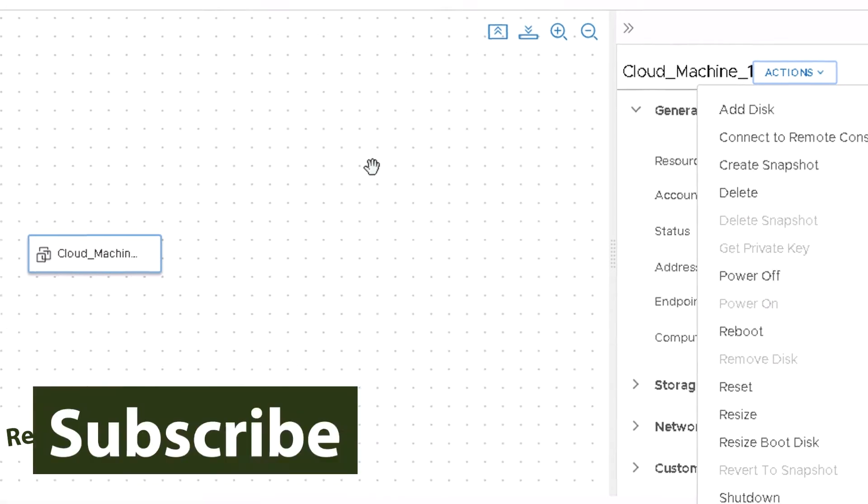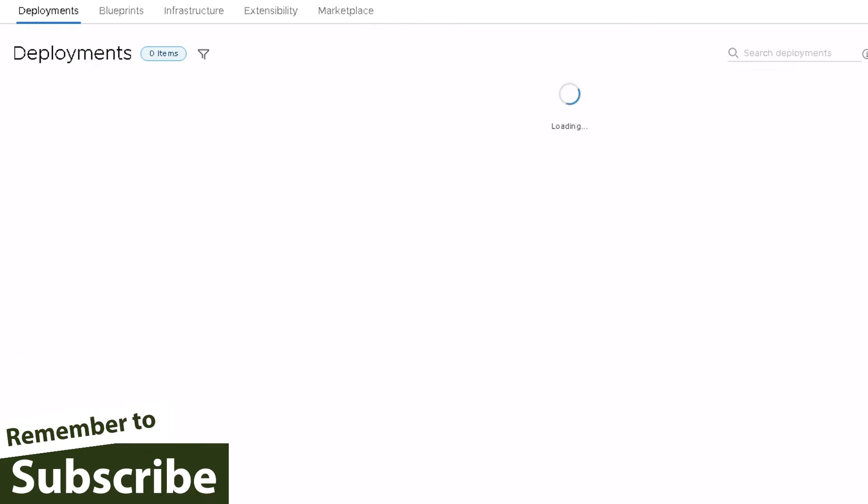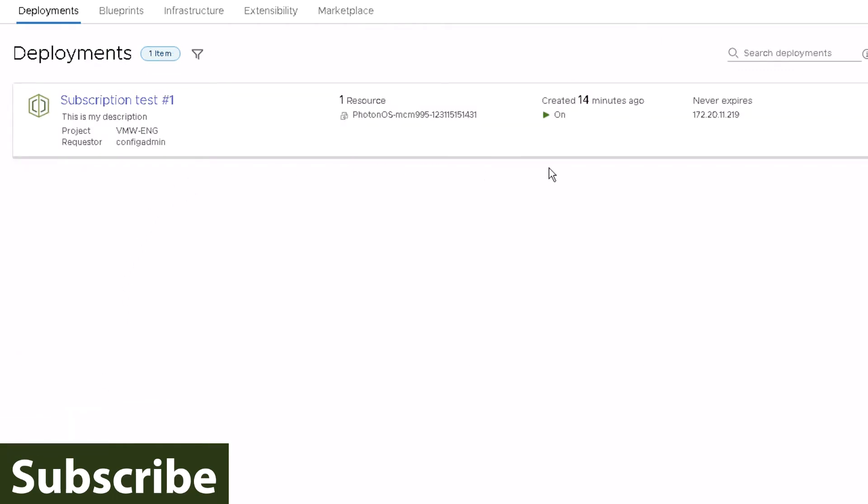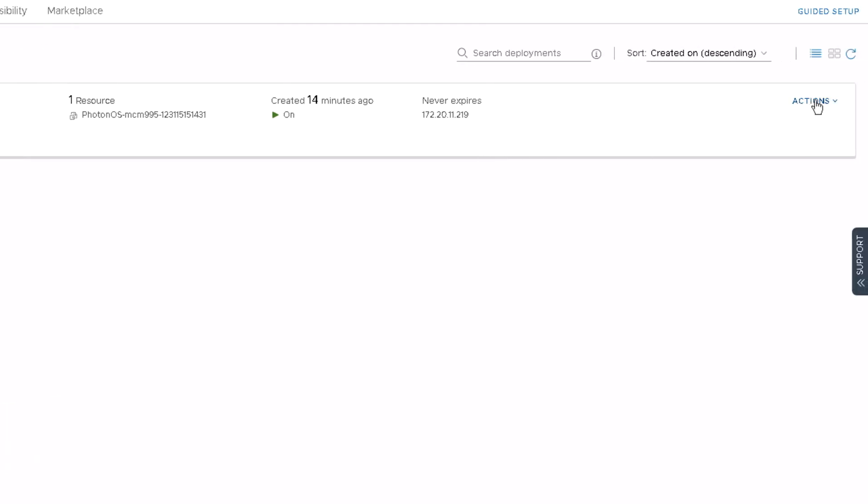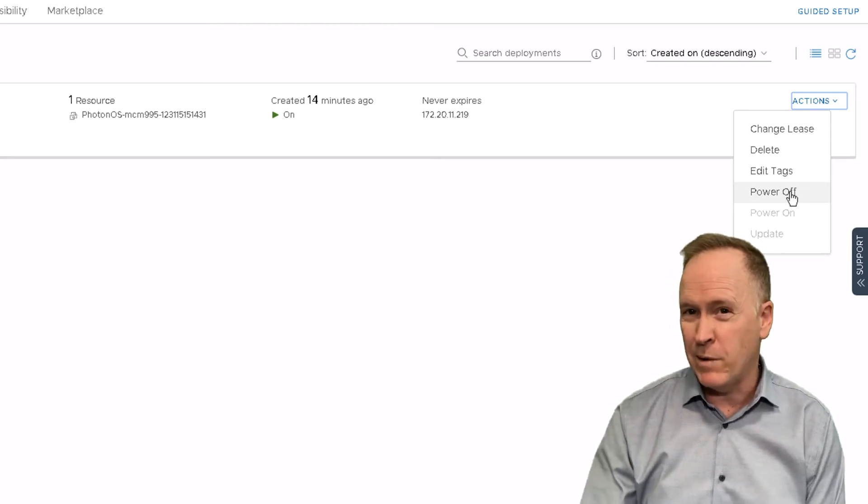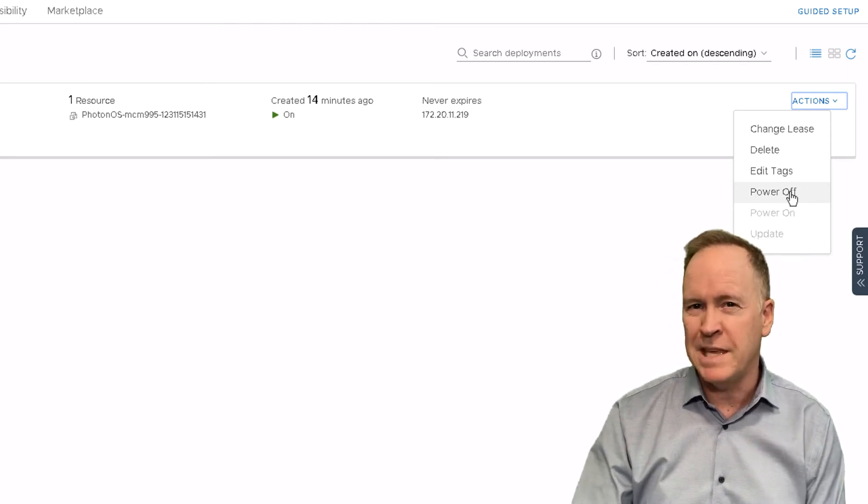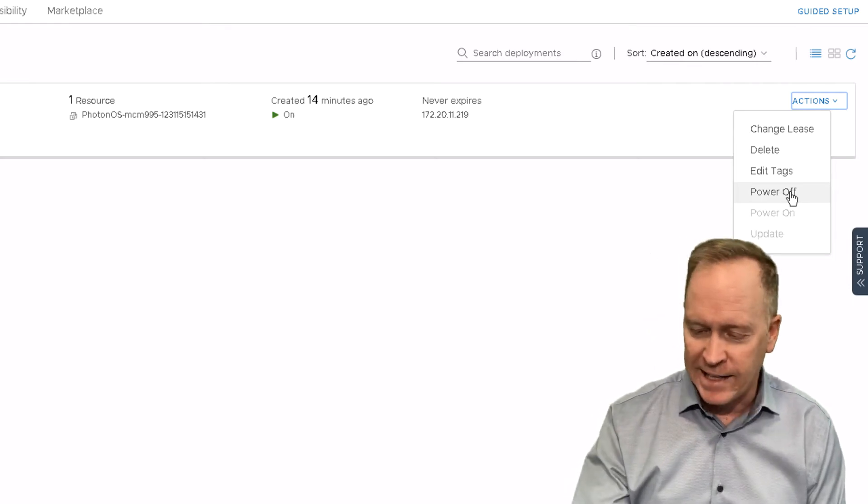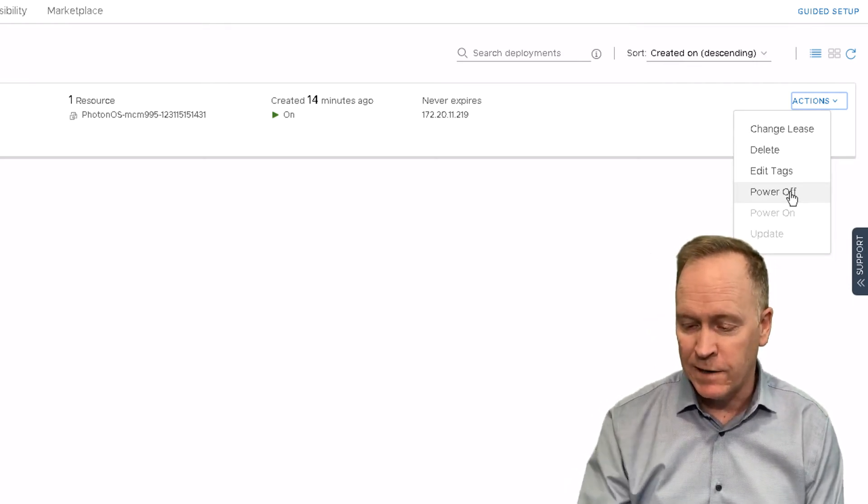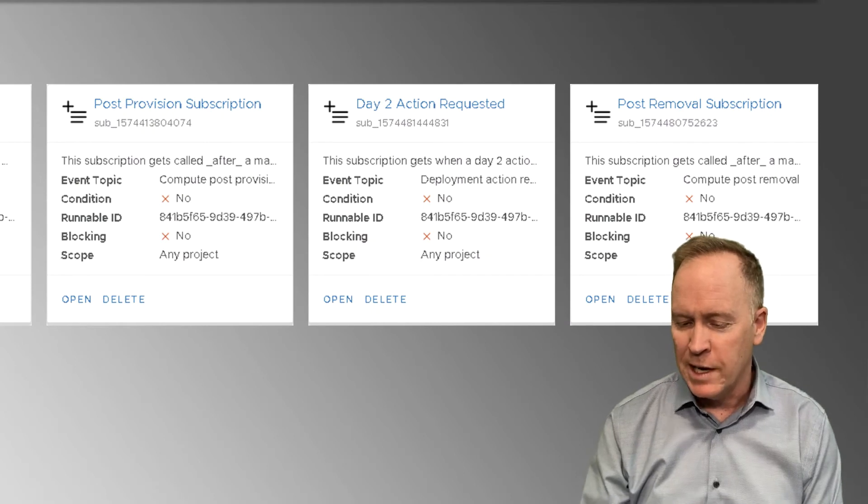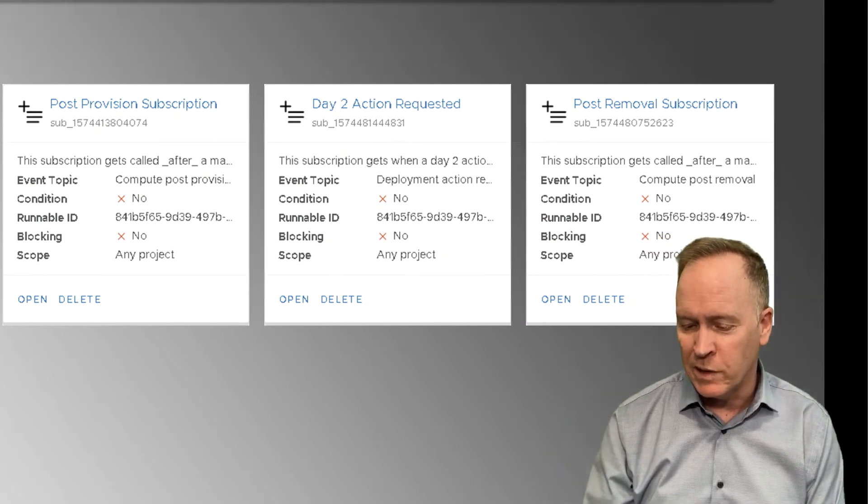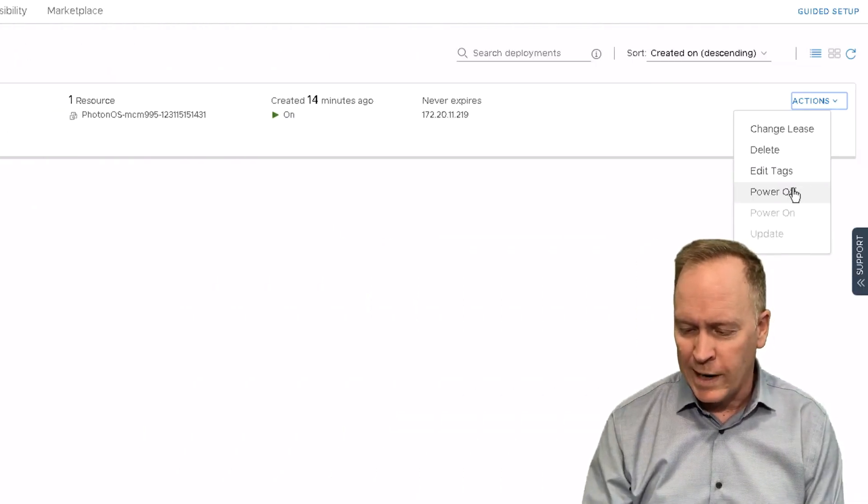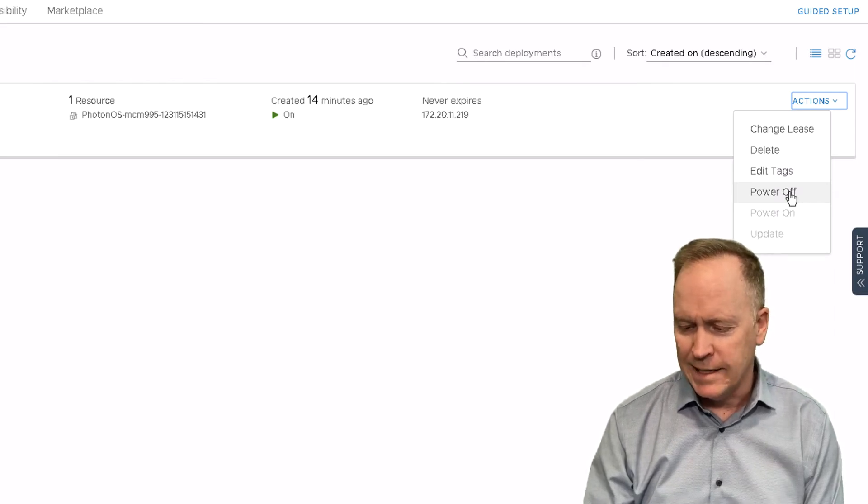Instead, what you have here, let me actually close the deployment and go back to the main screen on the deployments tab. As you can see, this is the whole deployment. And if I go to actions here and choose power off, I'm not powering off a single machine. I'm powering off the entire deployment. And that's what the event is defined on. This subscription here called day two action requested is going to trigger when I choose power off. So let's try that.